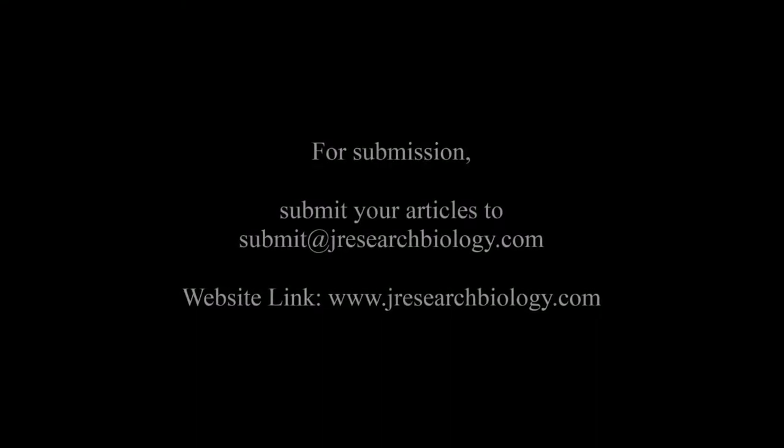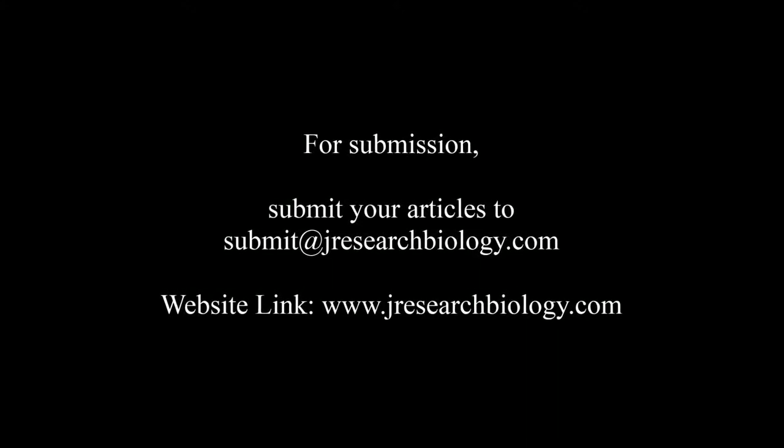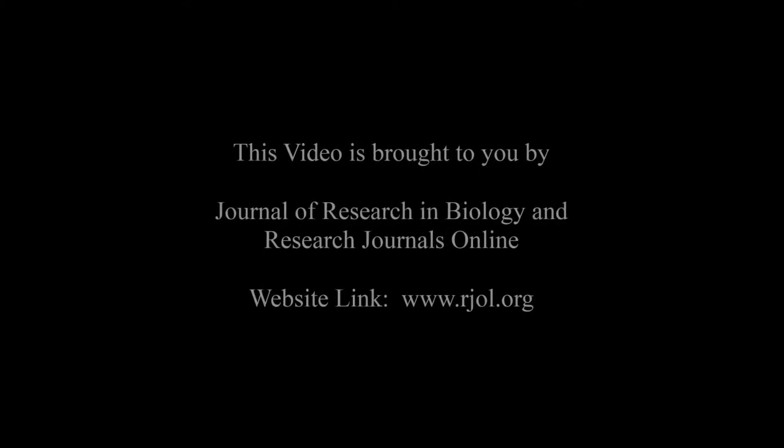For submission, submit your articles to submit@jresearchbiology.com. Thank you for listening. Keep watching and learn good.